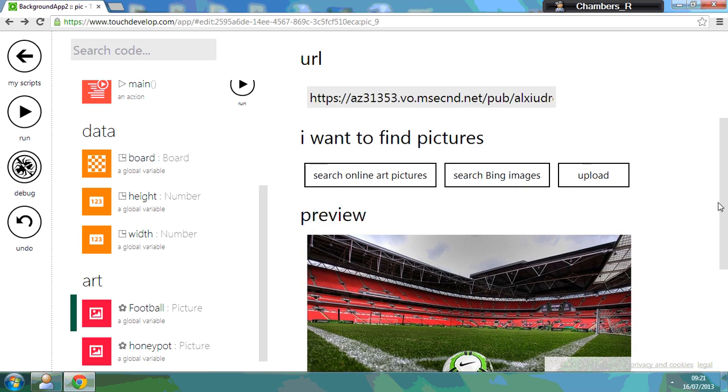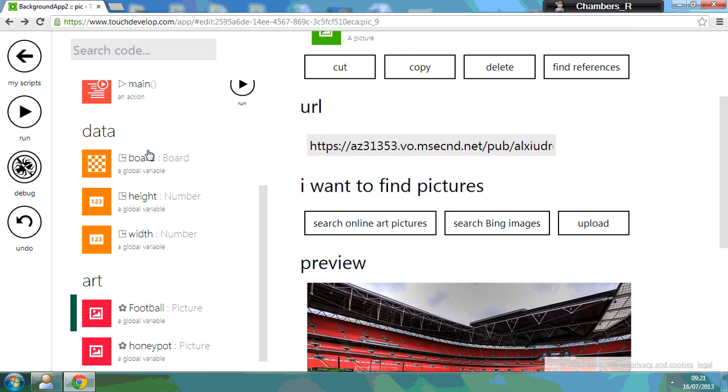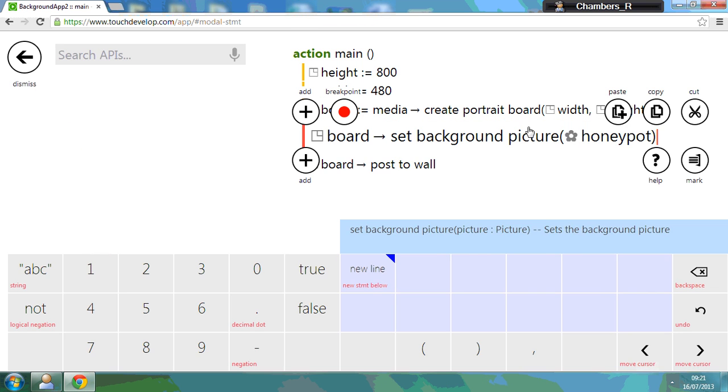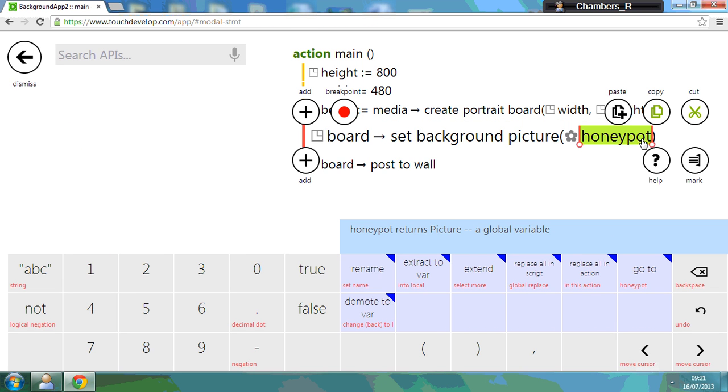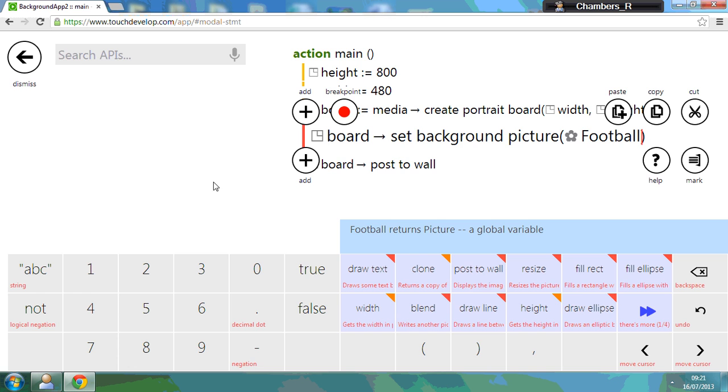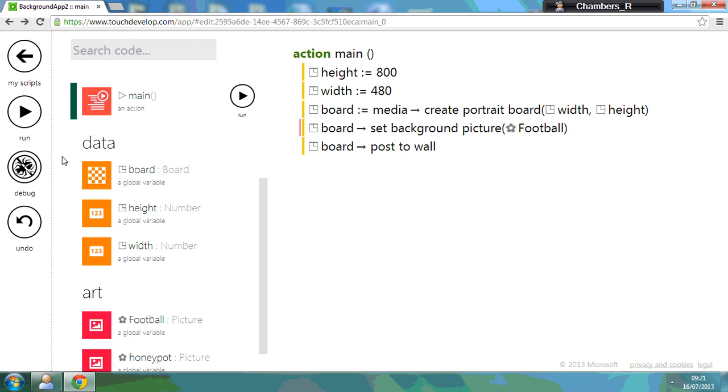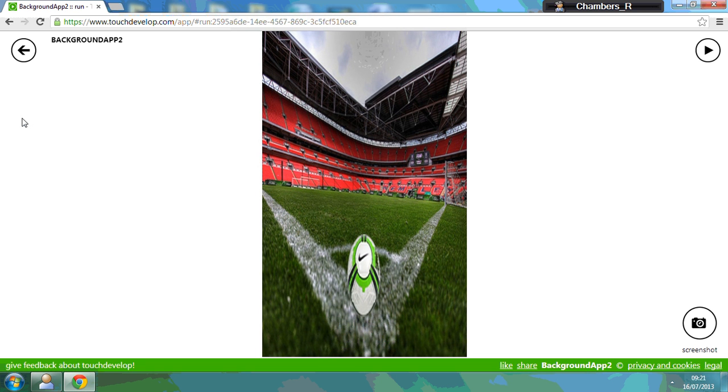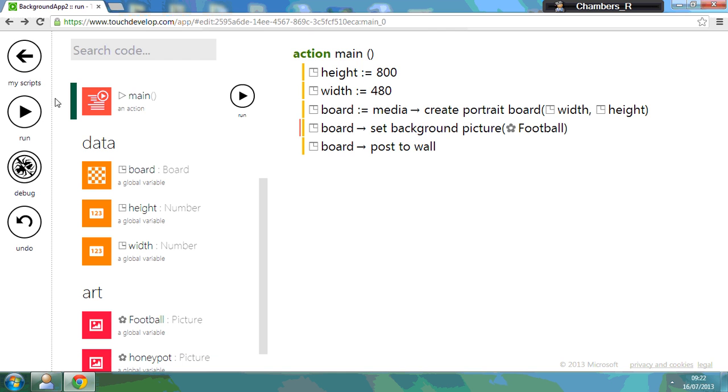So if I go back to my code main, I can remove that and change it to football. Now if I run it, it's downloaded in the art. Then what you should see is that's my background. So you can use artwork which is already online as well. And that's the first tutorial that shows you how to set the background of a mobile phone app in Touch Develop.